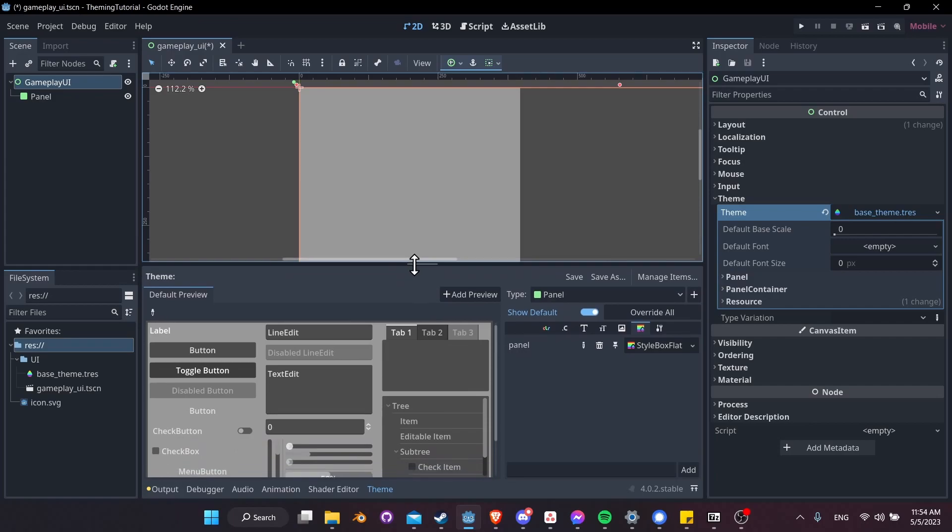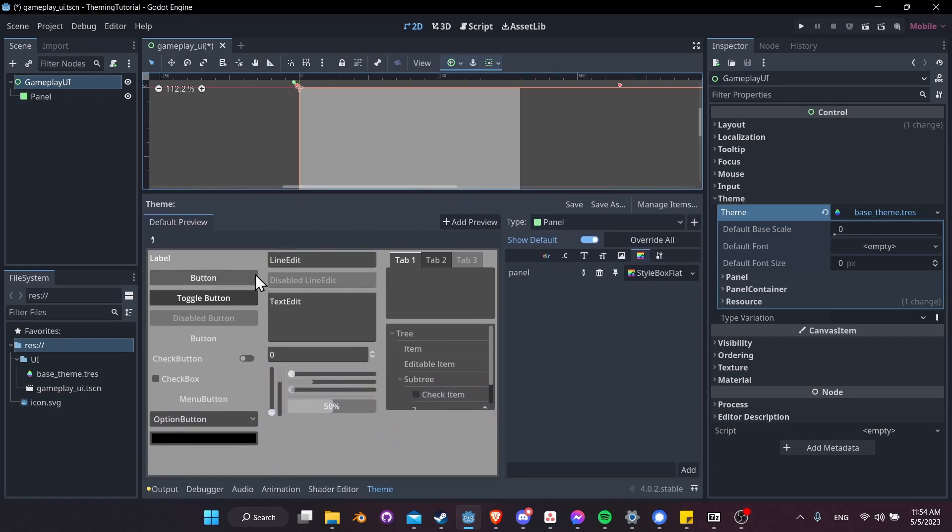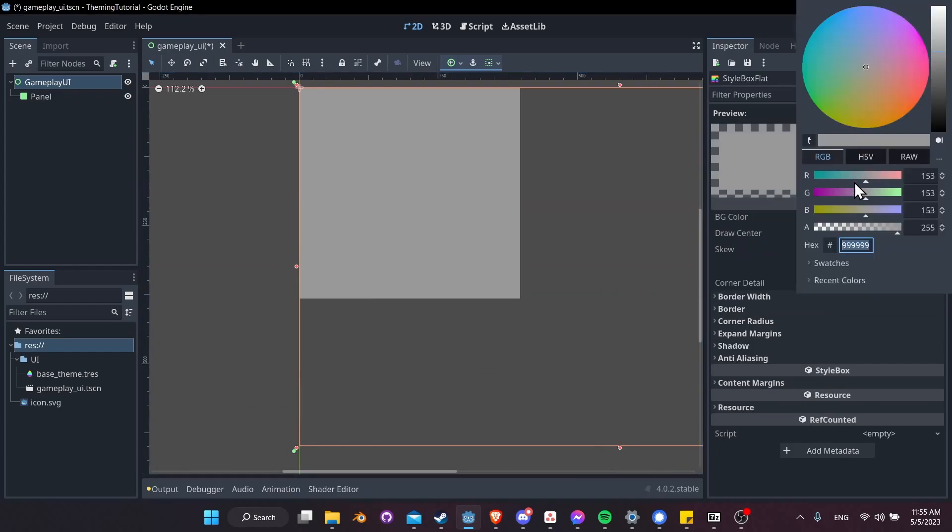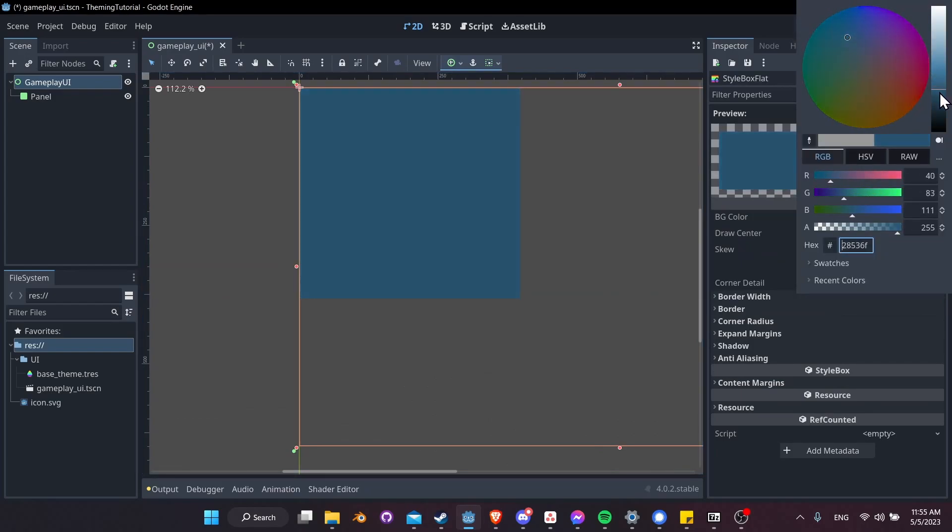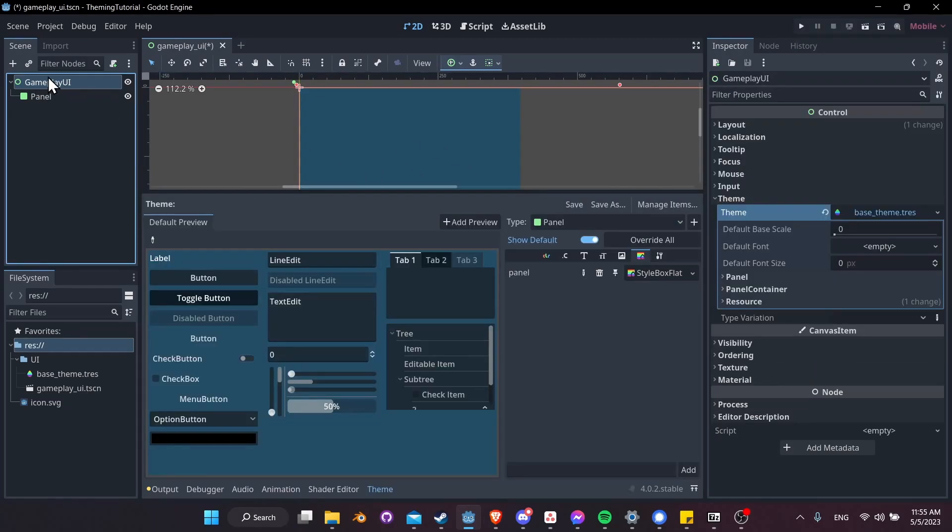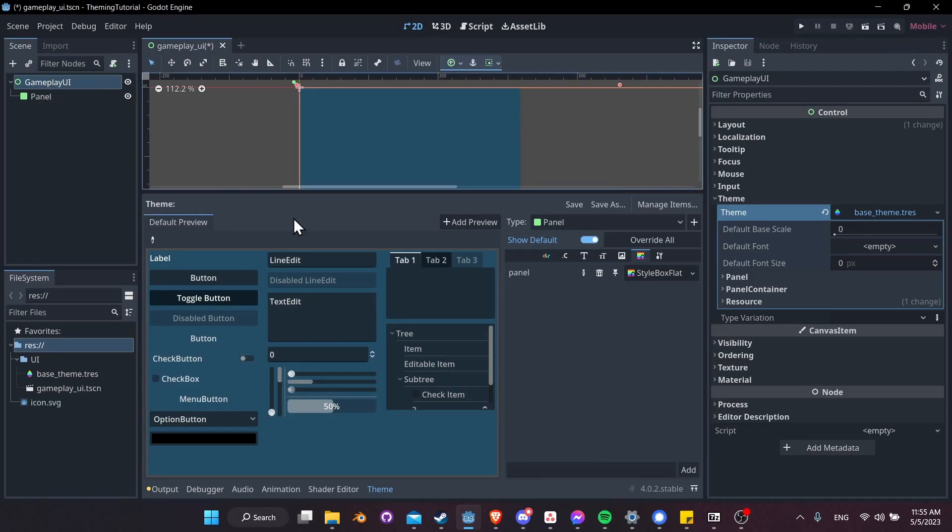Also in the preview, it updates the background color here. So we can see that the background color is being overwritten. Now to change the background color, once again, let's click on style box flat over here. Let's change the background color here, and I'll change it this time to something like a dark blue. So that's going to immediately update our panels inside of the scene. And also, if I click back on gameplay UI and take a look at our theme, it changes it here as well.